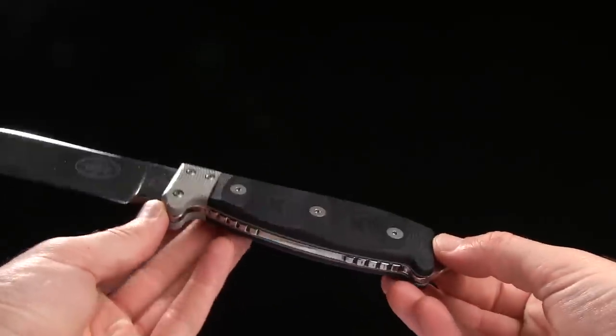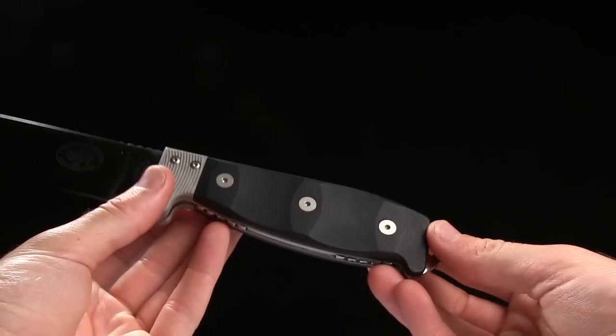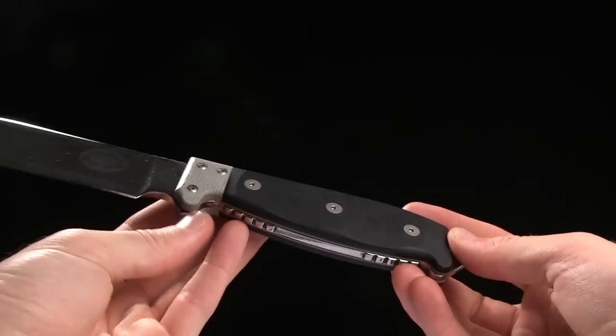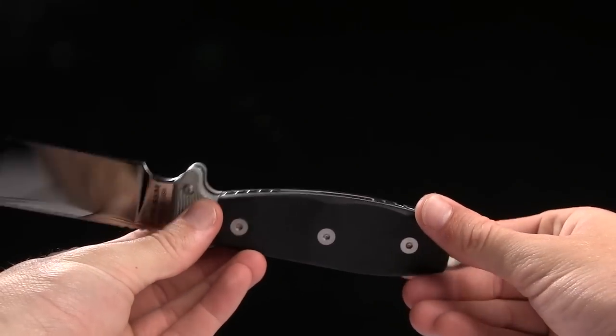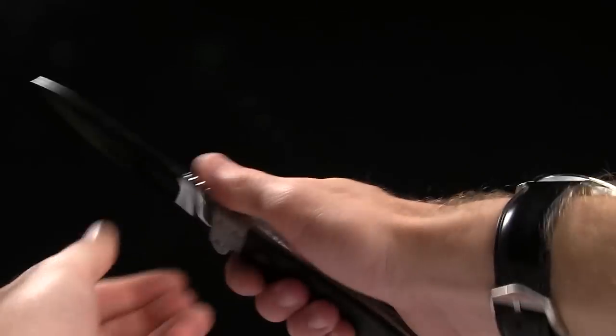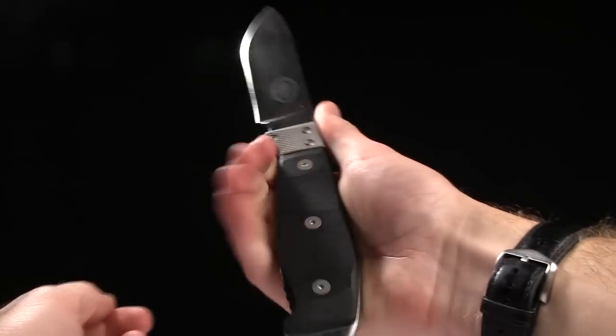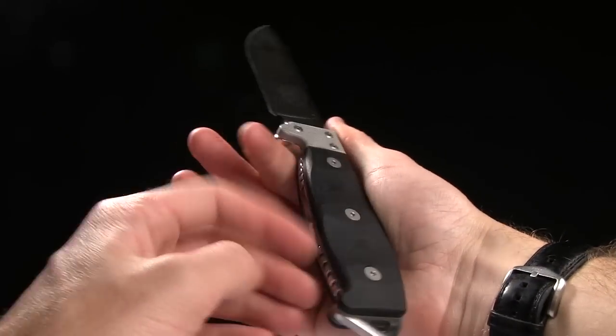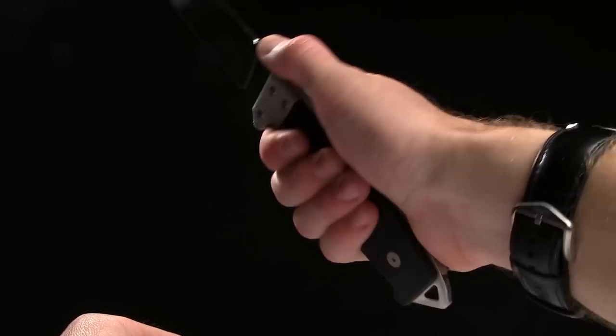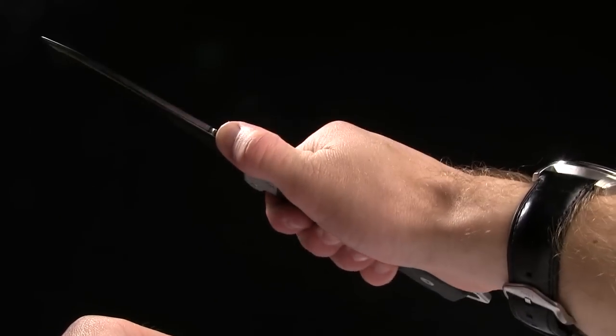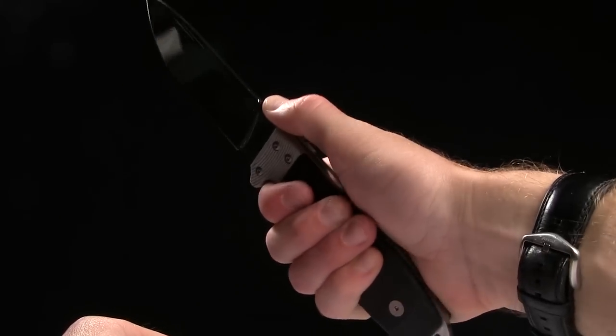The handle length on this guy is five and three eighths of an inch. It is G10, and it gives you a good grip. Nice purchase. Plenty of jimping in all the right places. So you get a good grip on this guy.